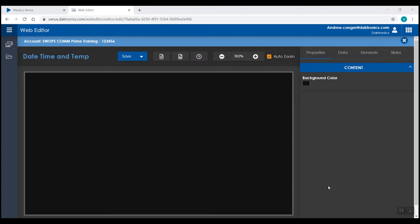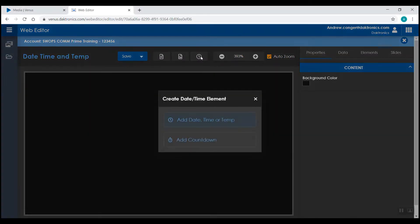From the Web Editor tool, if you click the clock icon up at the top, you can add in date, time, or temperature fields, as well as a countdown. The countdown feature is discussed in a separate video.